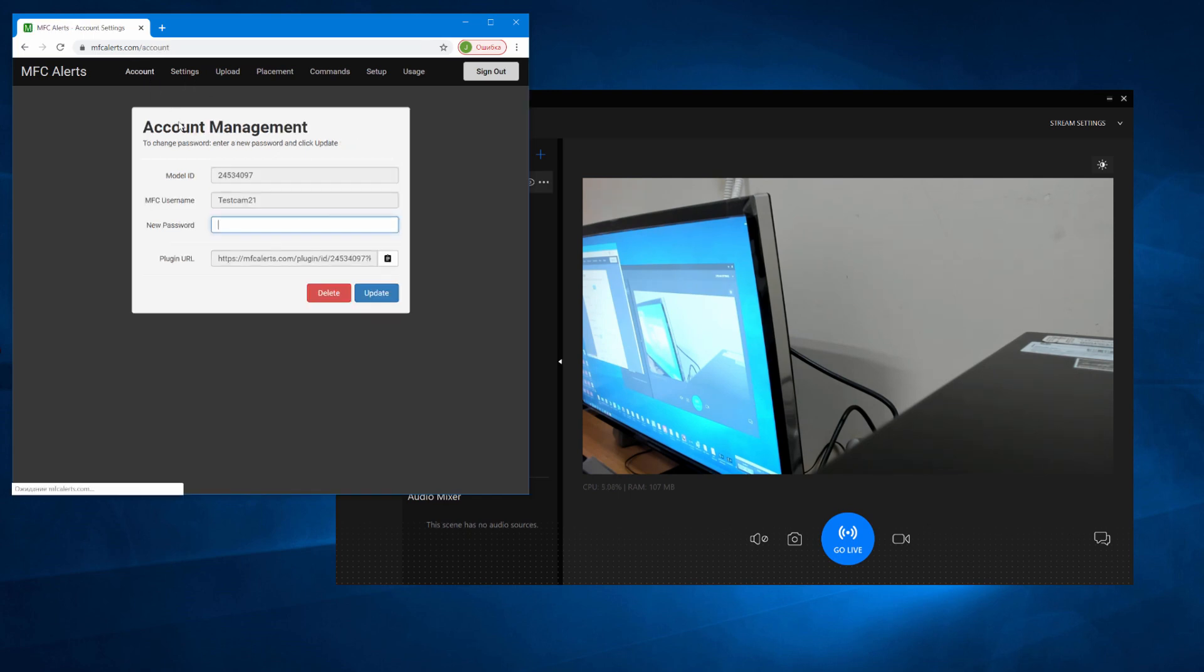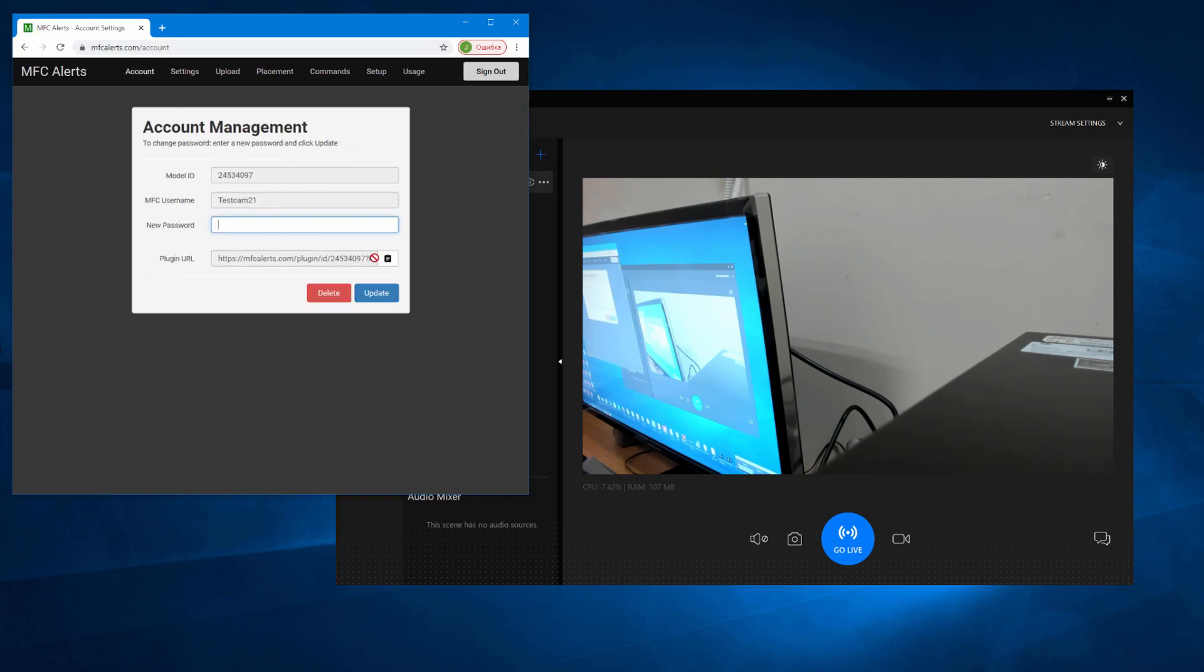Over here on top, click on Account. Afterwards, copy the link next to Plugin URL using the Copy to Clipboard button.